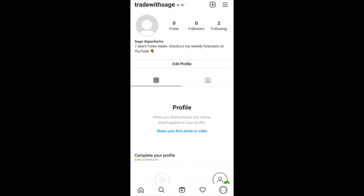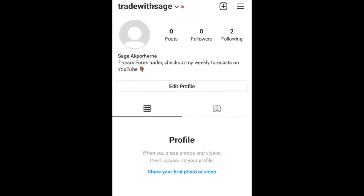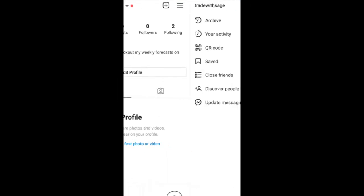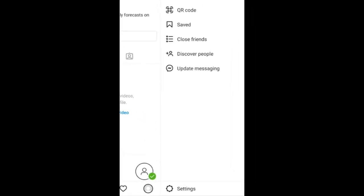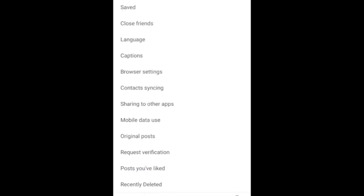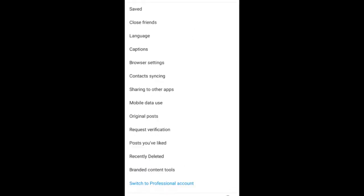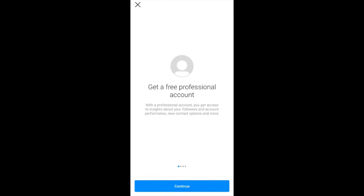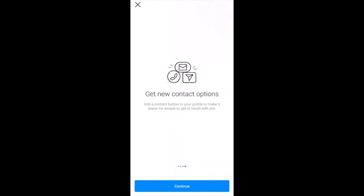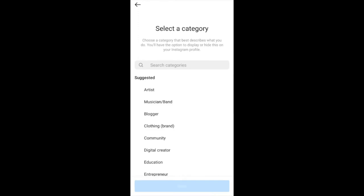This is a page I created that is still a personal page. At the top right corner of your screen you see those three lines — click on that, then click on Settings, then go to Accounts and scroll down. You'll see it says 'Switch to Professional Account.' The moment you click on this it starts giving you the process of switching into a professional account.